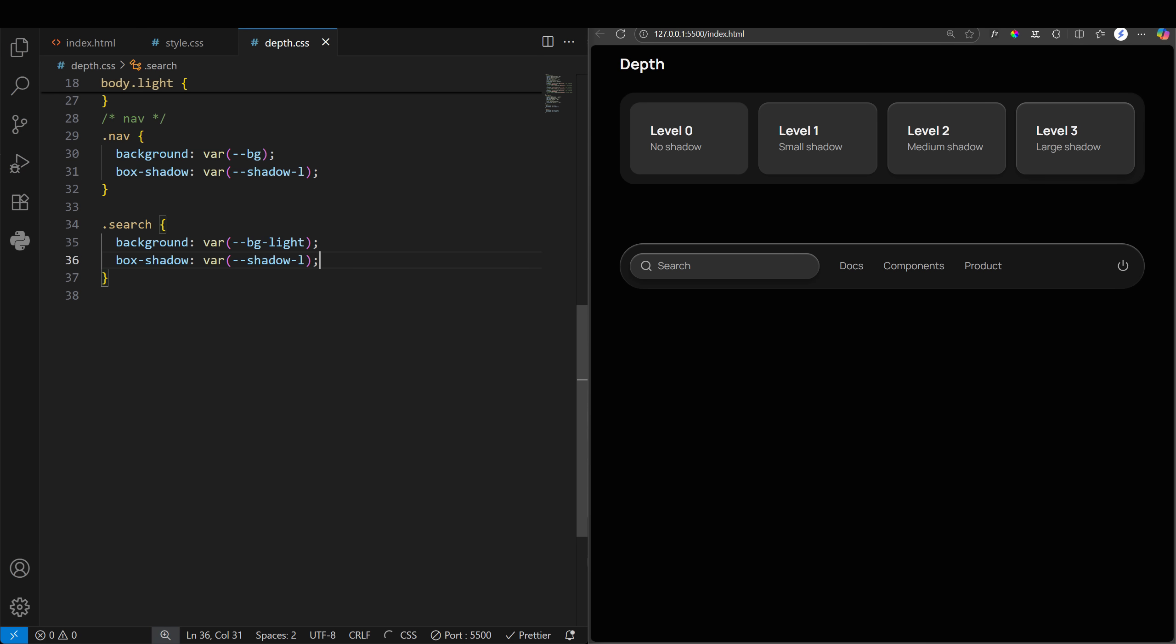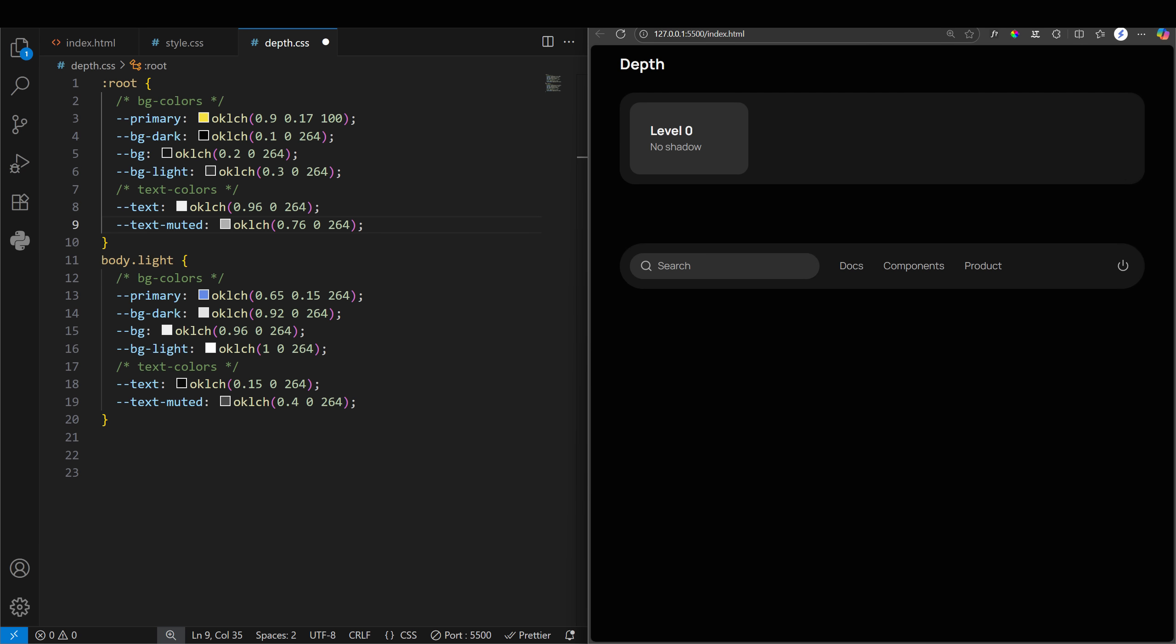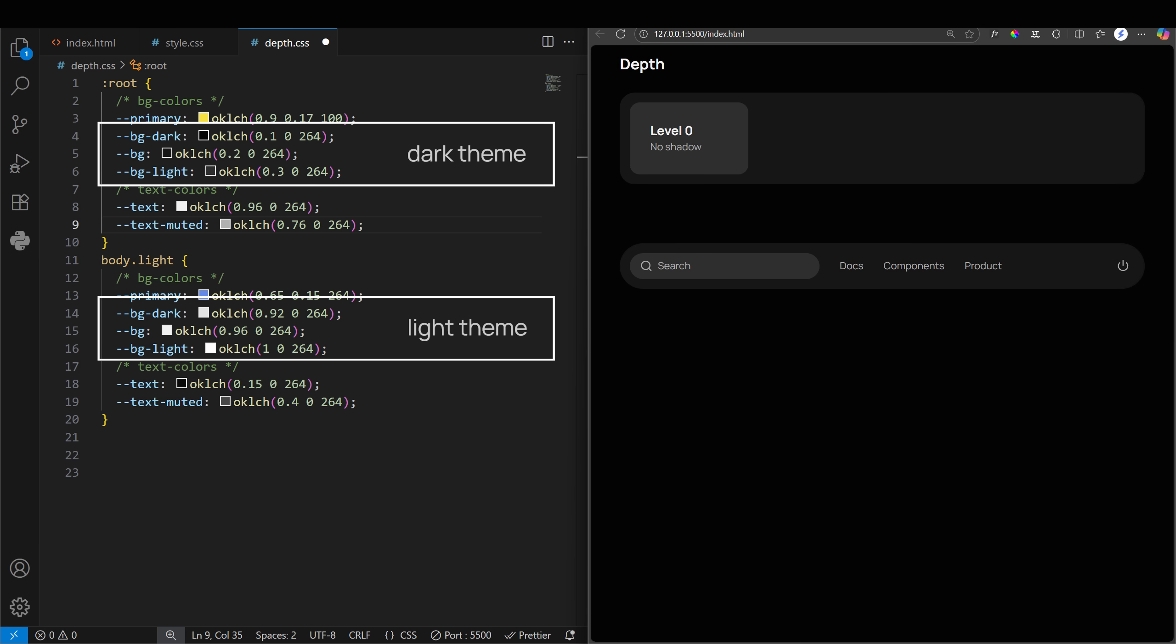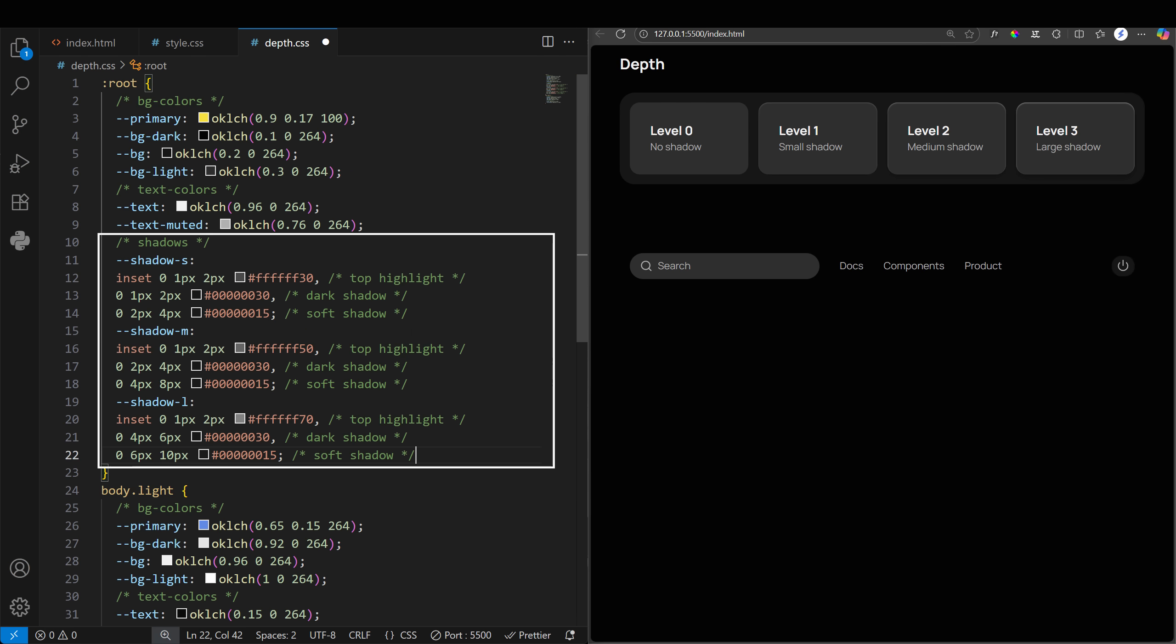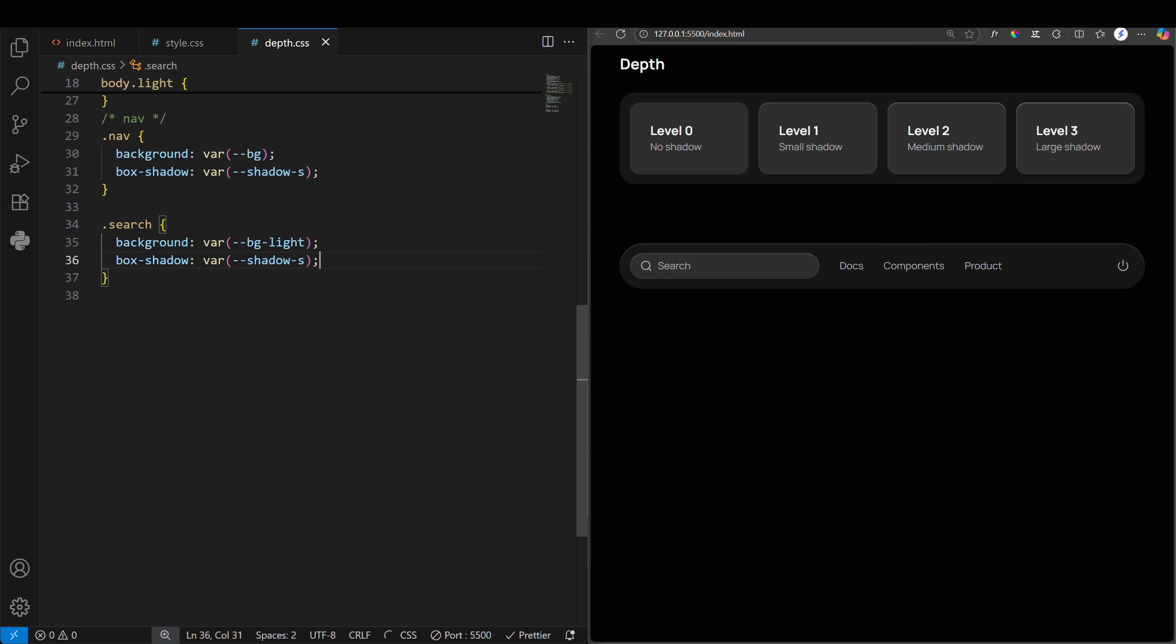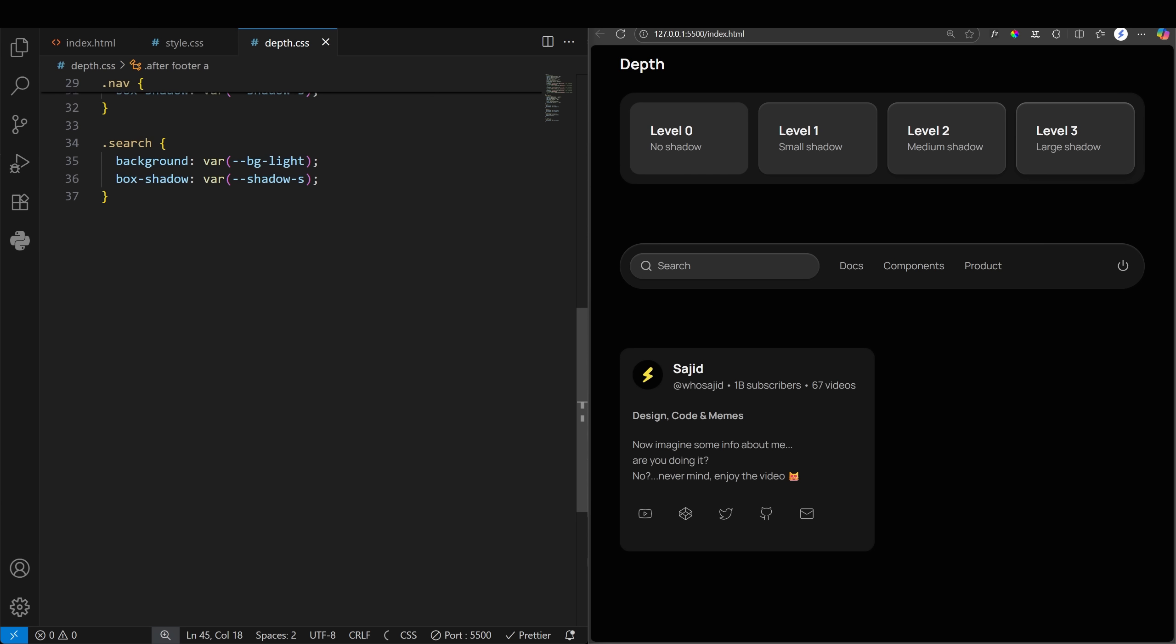So to recap, it's a very simple two-step process. First create three to four shades of the same color, and then create some shadows. Now start playing with depth. We have a pretty standard profile card here. Nothing wrong with it, but some may find it a little boring. So let's follow our two steps.